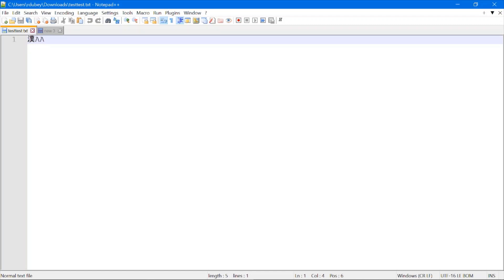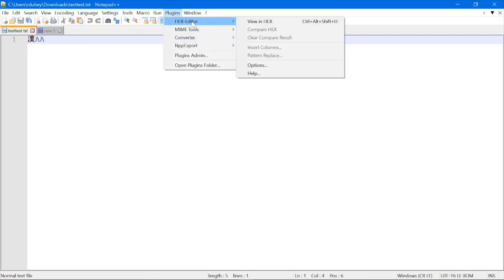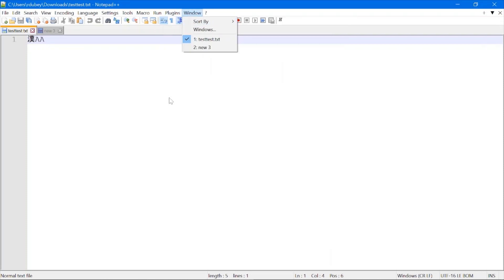Automatically, Notepad++ will be restarted. Now again, click on Plugins. You can see HEX Editor now. The HEX Editor plugin is installed, and you can visualize the hex code of characters.